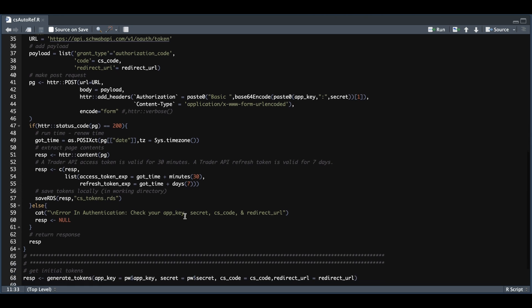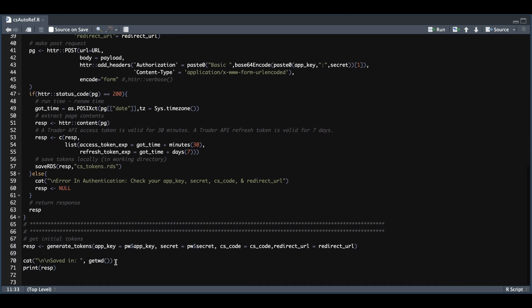We're going to use that function and pass in all of our values. It's going to print out the path to our working directory so you can locate this RDS file. And it's also going to print out the response we got from using this function. So that's all you need to set up as far as this script.